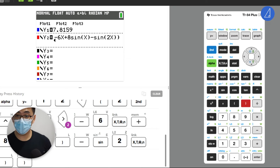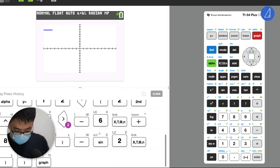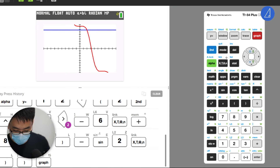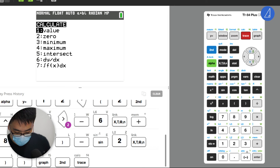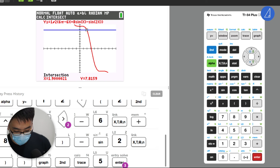Okay, graph it. There you go, that's my solution: 1.90. Nice.